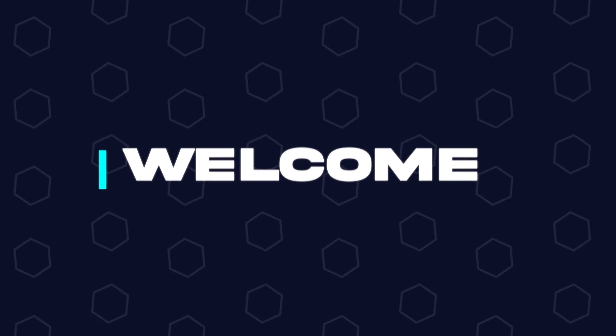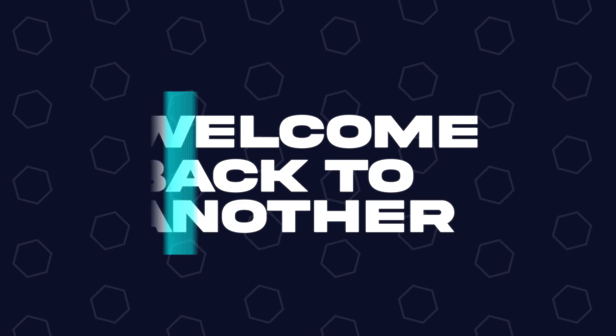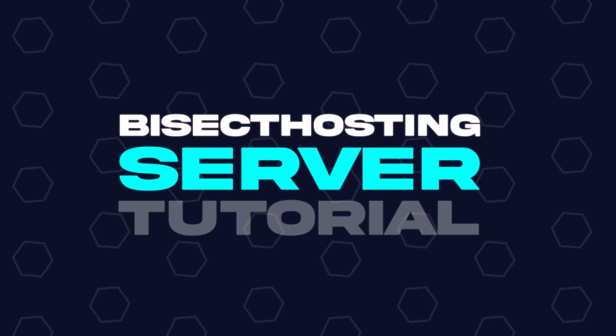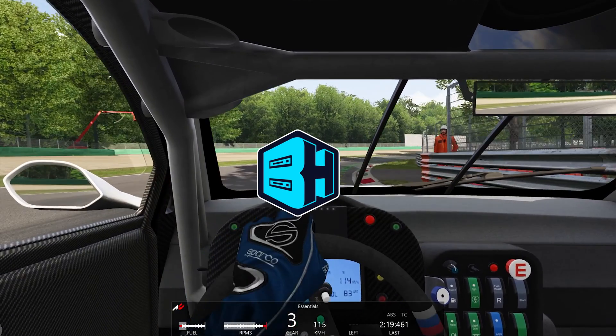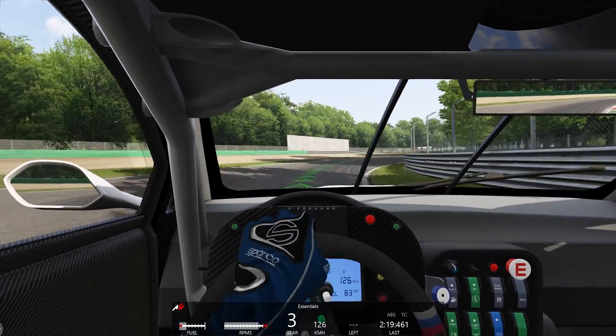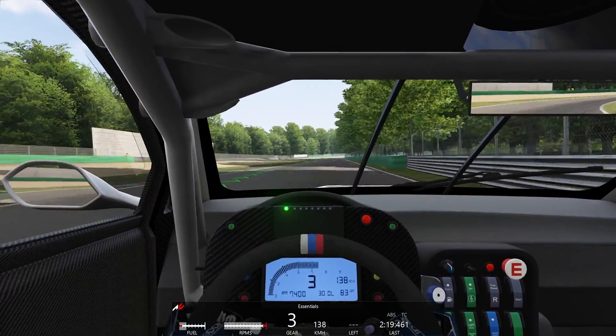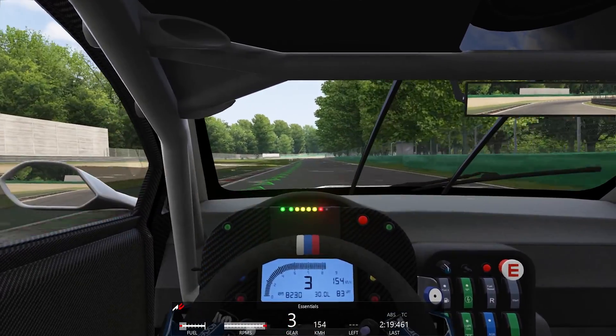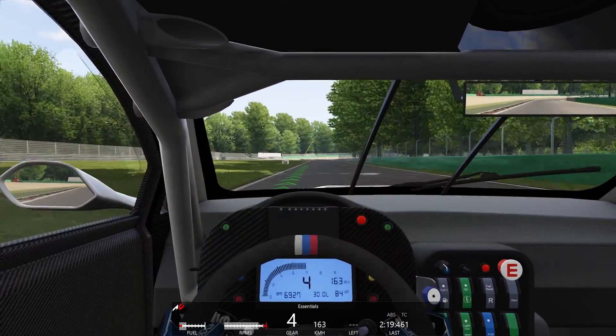Hey everyone and welcome back to another Bicect Hosting server tutorial. In today's tutorial we're going to go over how to create a custom race on an Assetto Corsa server.